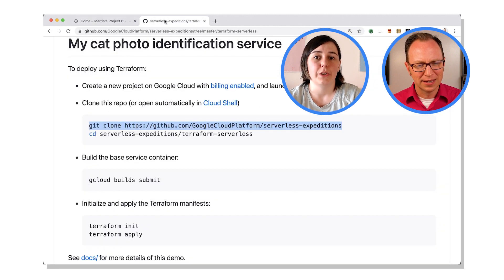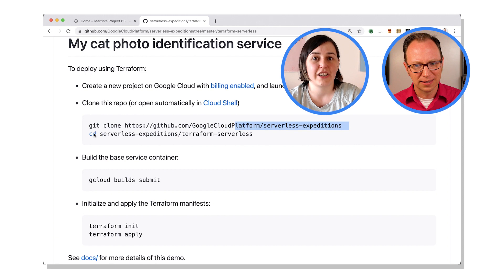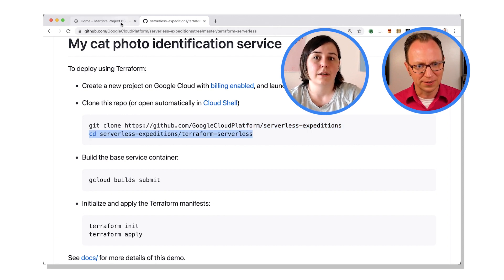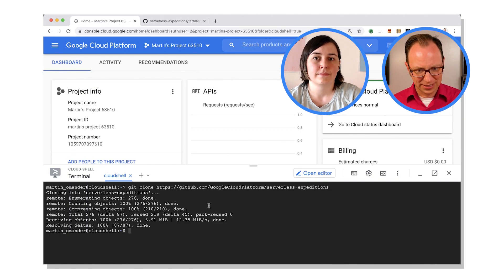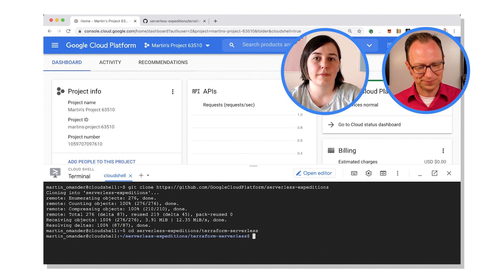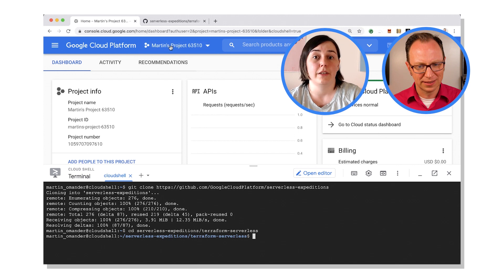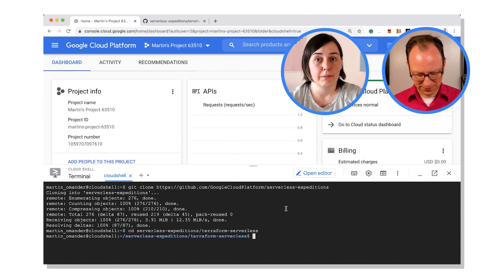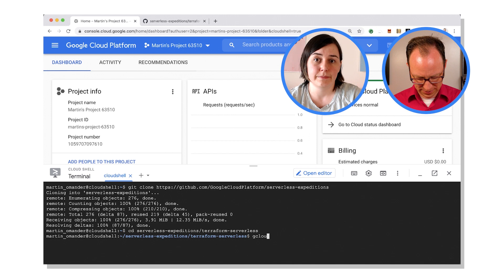Okay. And then you want to go into the expeditions directory and then the Terraform directory. Okay, very good. All right, I'm there. And so from here there are three commands.